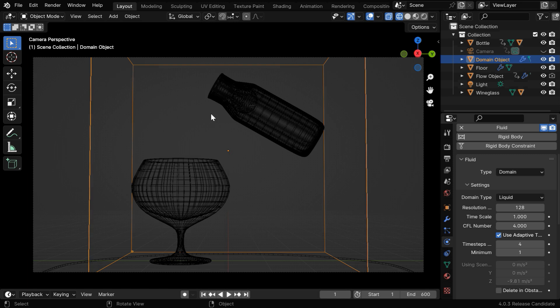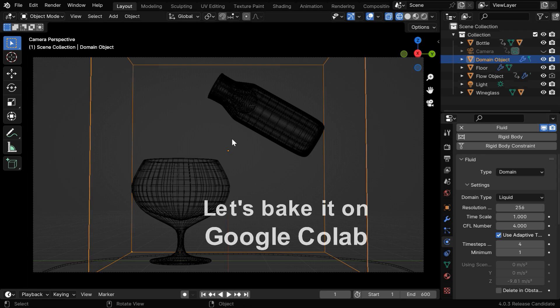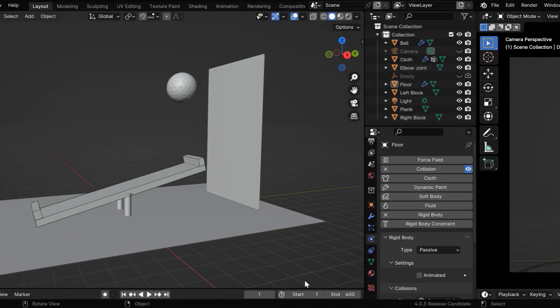Similarly, in a fluid simulation, the accuracy and precision of the fluid physics depends a lot on the domain resolution, which we can easily change from here. But if we use a very high value, it can take a long time to bake, or it can even crash. So we'll learn how to bake this physics on Google Colab, even if you don't have a very high-end machine.